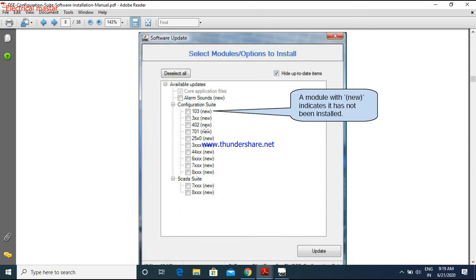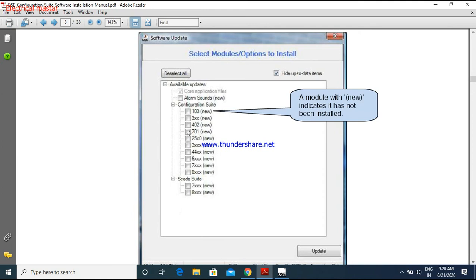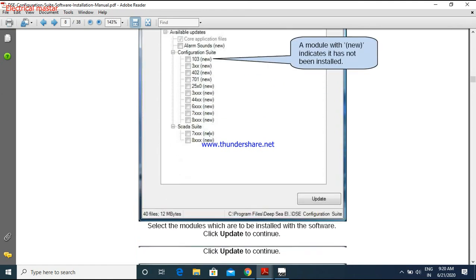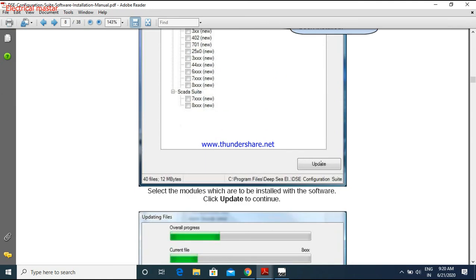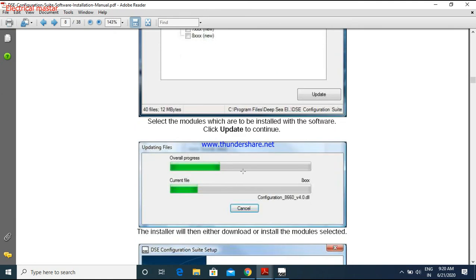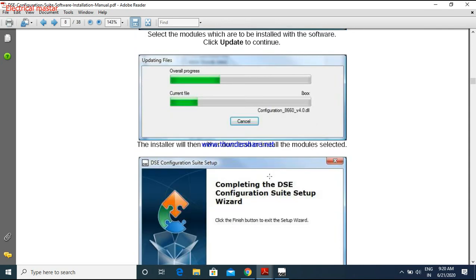If you want, you can just click this button. Yes, I want, and click the update. Then it will get the update from the internet. Otherwise, if you don't want, if you want only the particular module number, you have to select that particular number and click the update. Then it will get the updating from the internet.